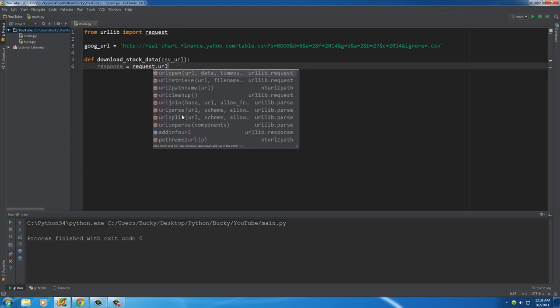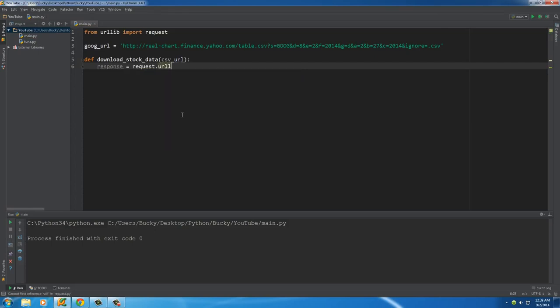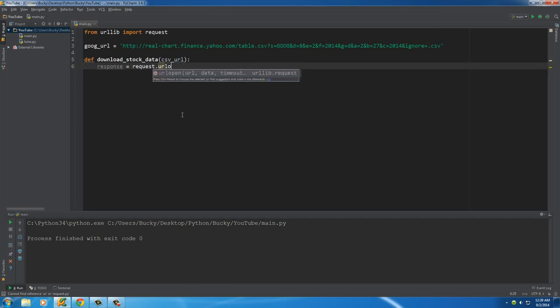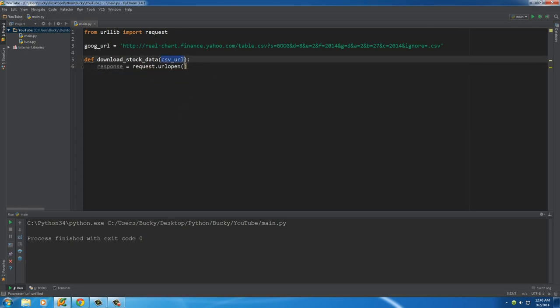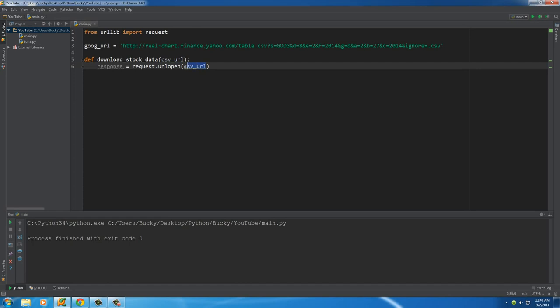So we already know how to do this: request.urlopen. And what this function does is the only parameter that it takes, or that we're going to be passing in, is the URL of a CSV file on the internet. Again, it's the URL of any web page, but it goes to that URL and then it's going to store the connection to that web page in this variable right here, response.